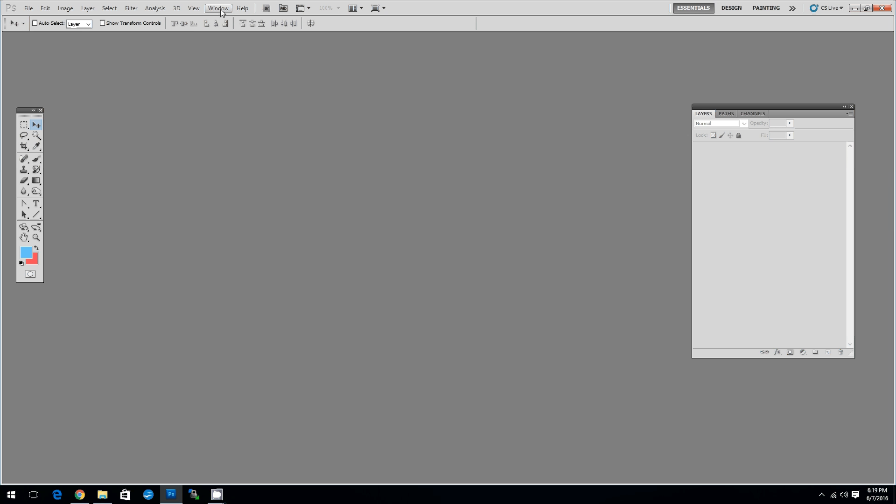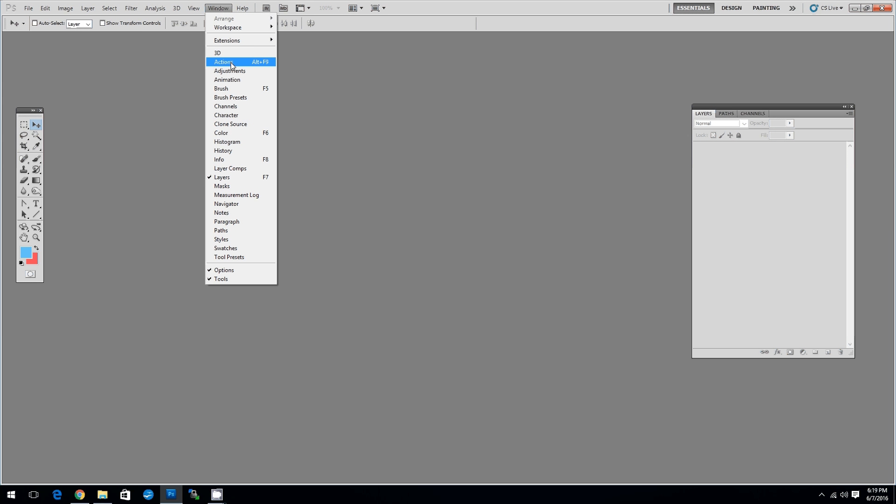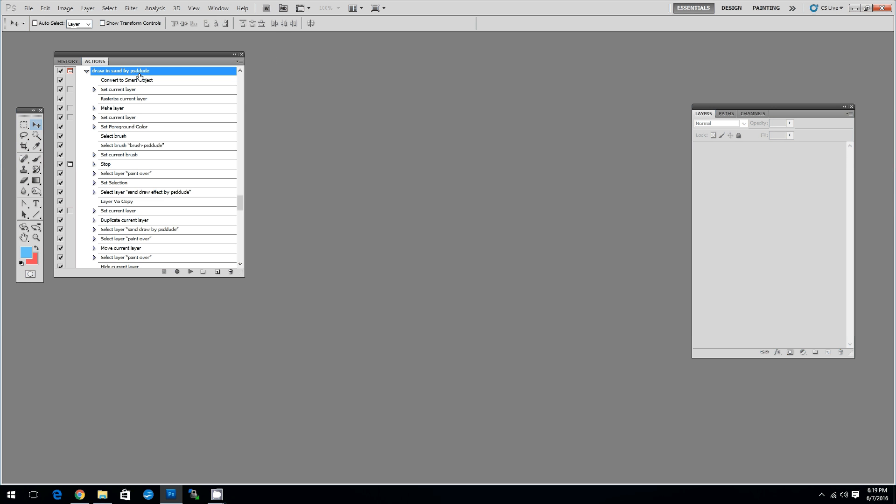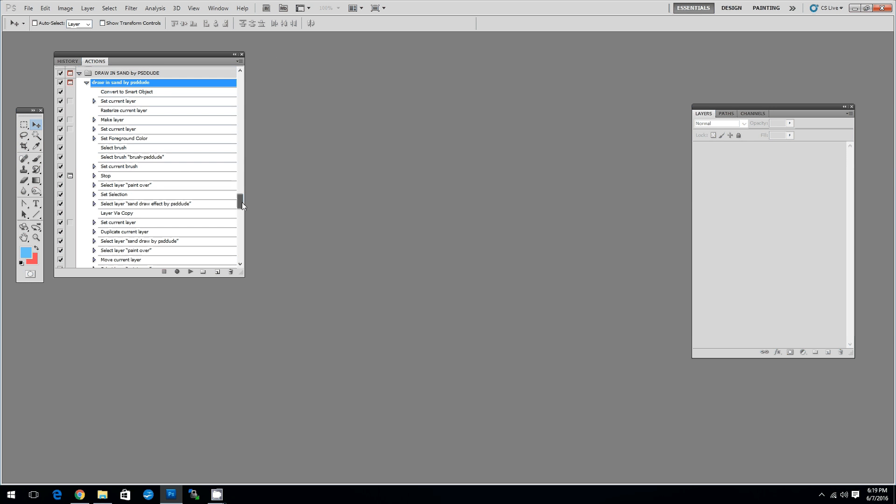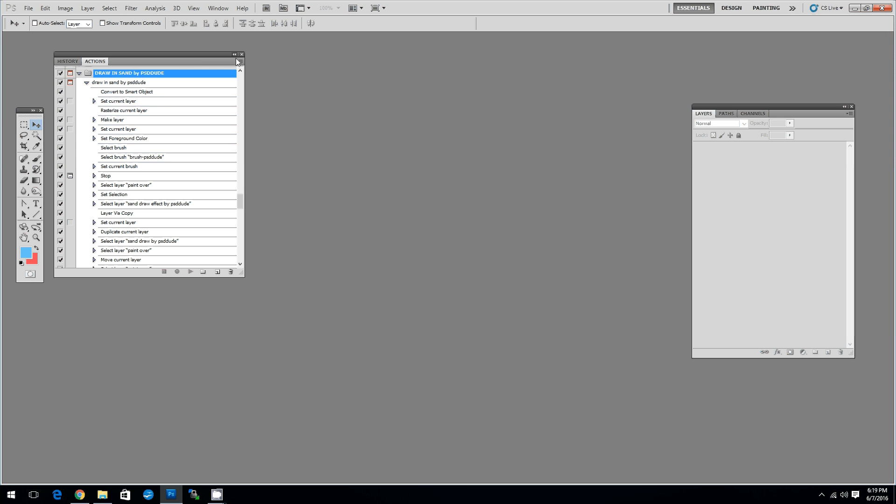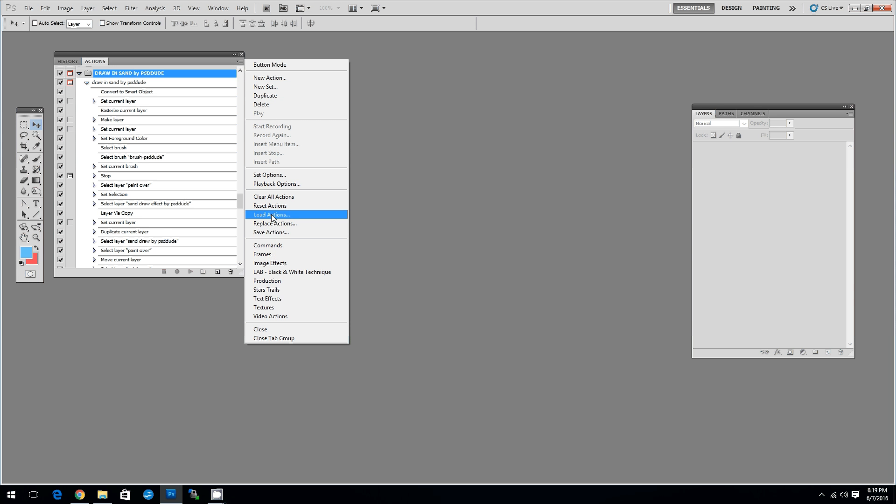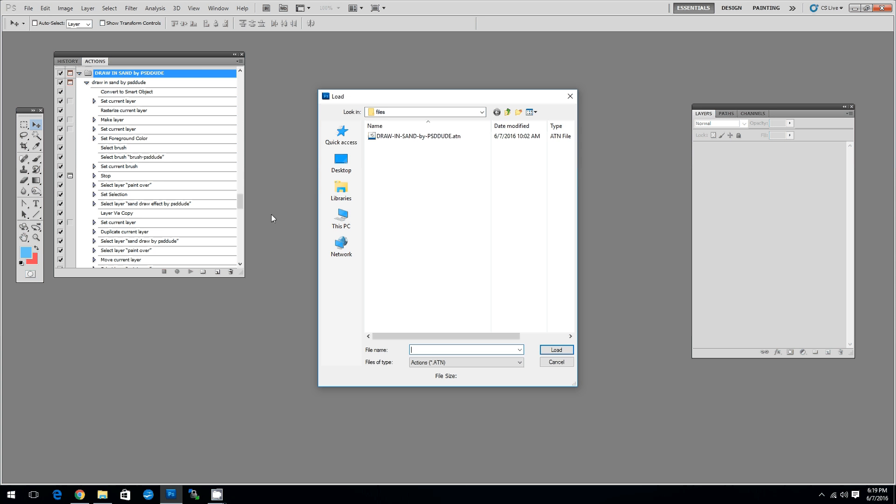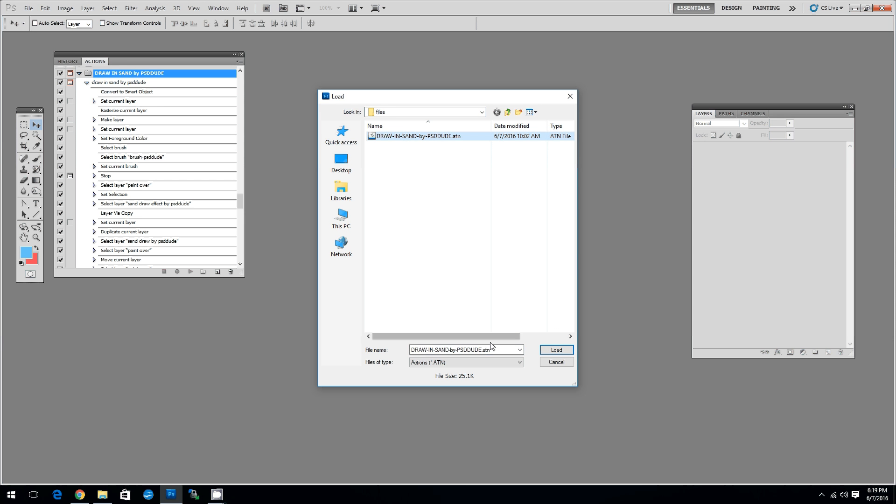Now to load the actions file you have to Window and then Actions. Here as you can see I already have the action loaded but you will have to load it in your Photoshop. For that you have to click on the icon in the top corner and then choose Load Actions. Then you select the Draw in Send by PSD Dude.ATN, click on it and then click Load.